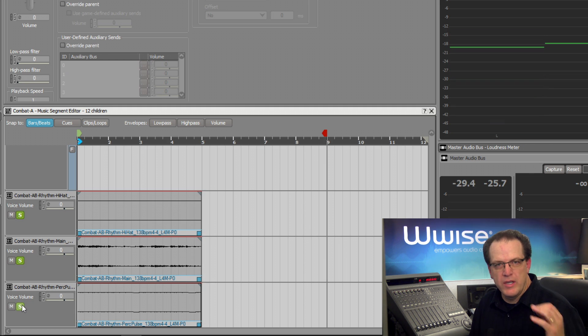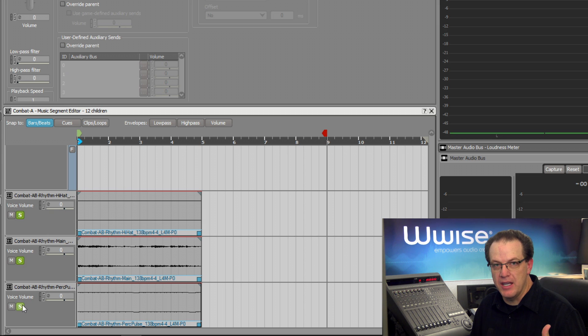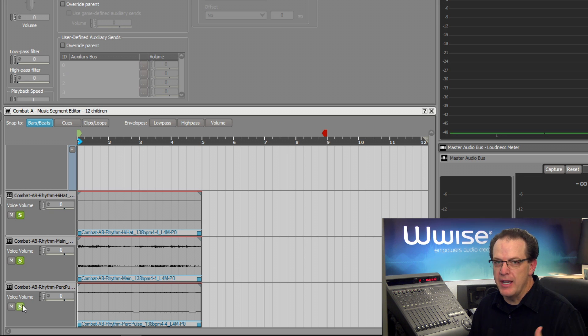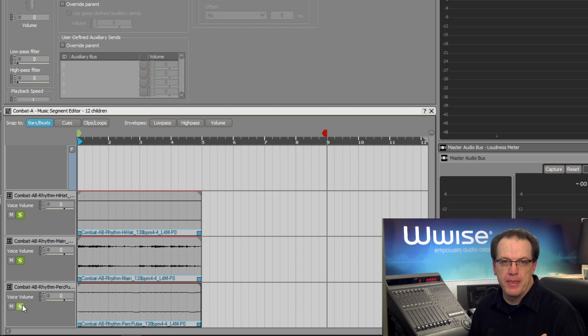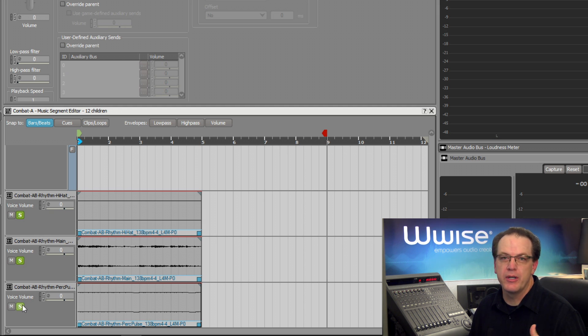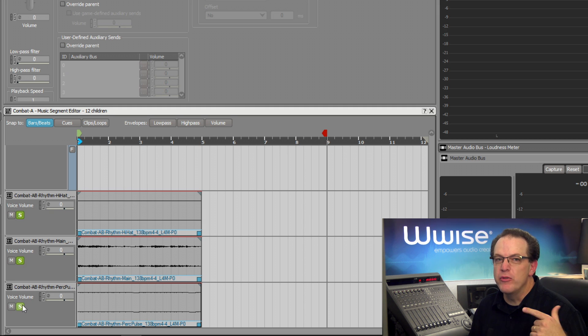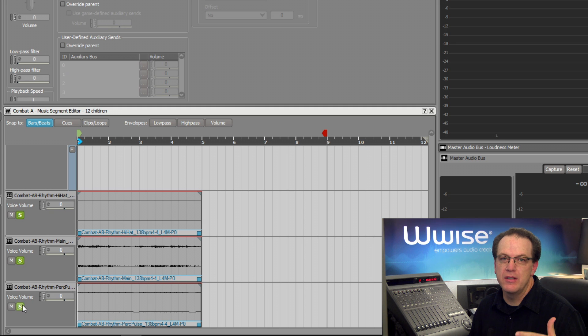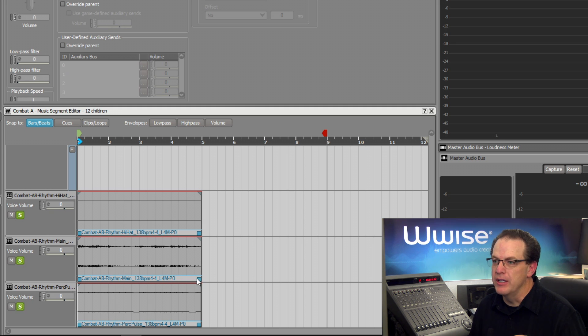Now the reason that only four bars were delivered is because in the DAW, the parts were repeated every four bars. While they could have been doubled in length before export, this would have taken twice the memory. Instead, we can quickly loop a clip within the music segment editor's timeline. This is done by moving the small blue square icons in the lower corners of a clip.